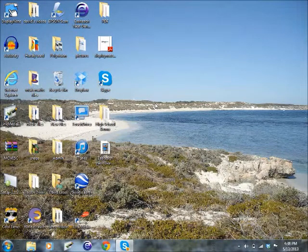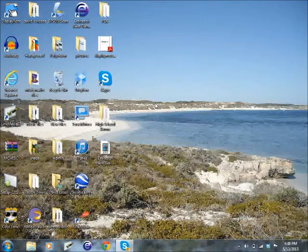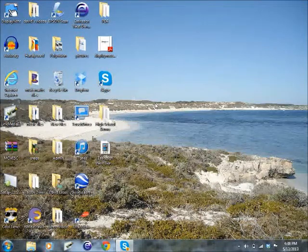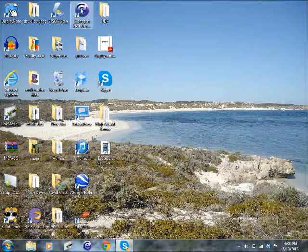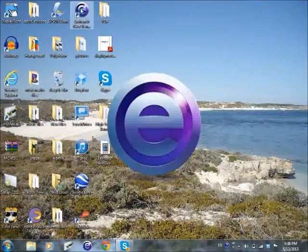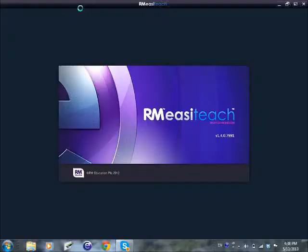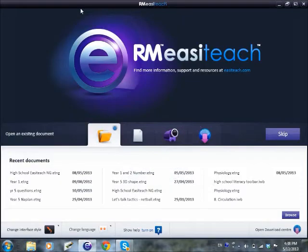First thing to do is to open the program. If you've got the shortcut on your desktop, go up to the shortcut and double click to open the program. This version is the 1.4 version, which is the latest version of EasyTeach Next Generation. When it first opens, it opens to a window called the dashboard.